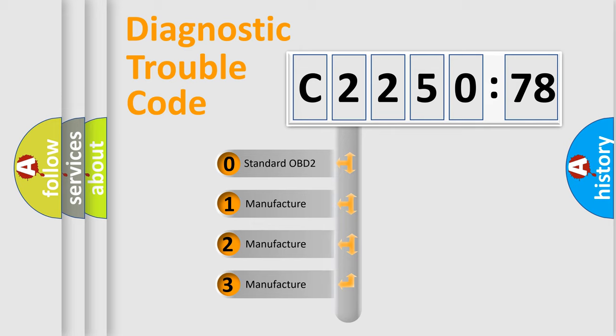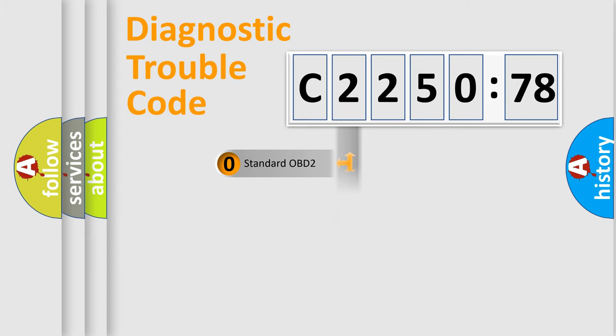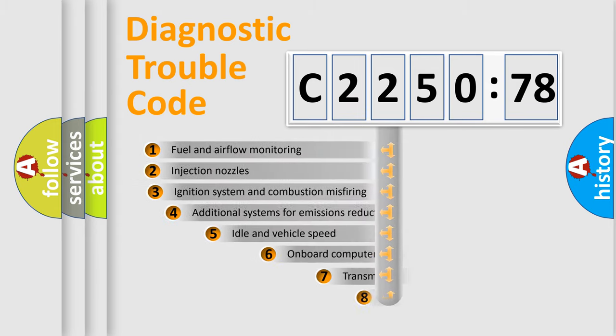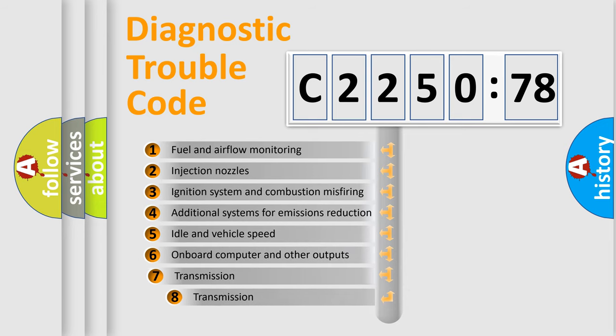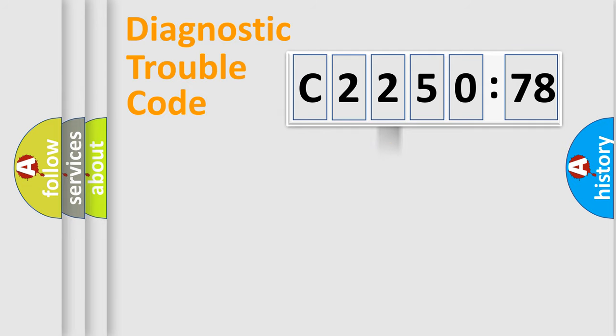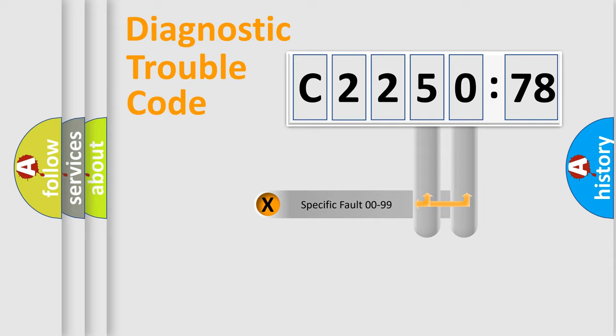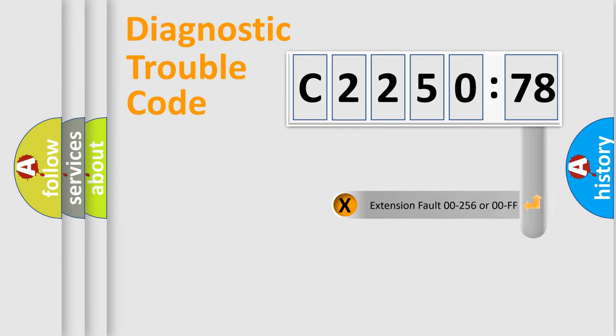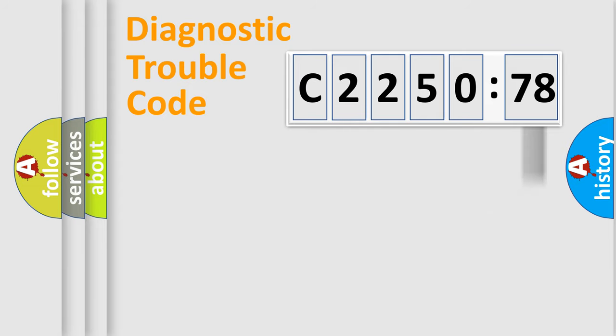If the second character is expressed as zero, it is a standardized error. In the case of numbers 1, 2, 3 it is a manufacturer-specific error. The third character specifies a subset of errors. The distribution shown is valid only for the standardized DTC code. Only the last two characters define the specific fault of the group. The add-on to the error code serves to specify the status in more detail.